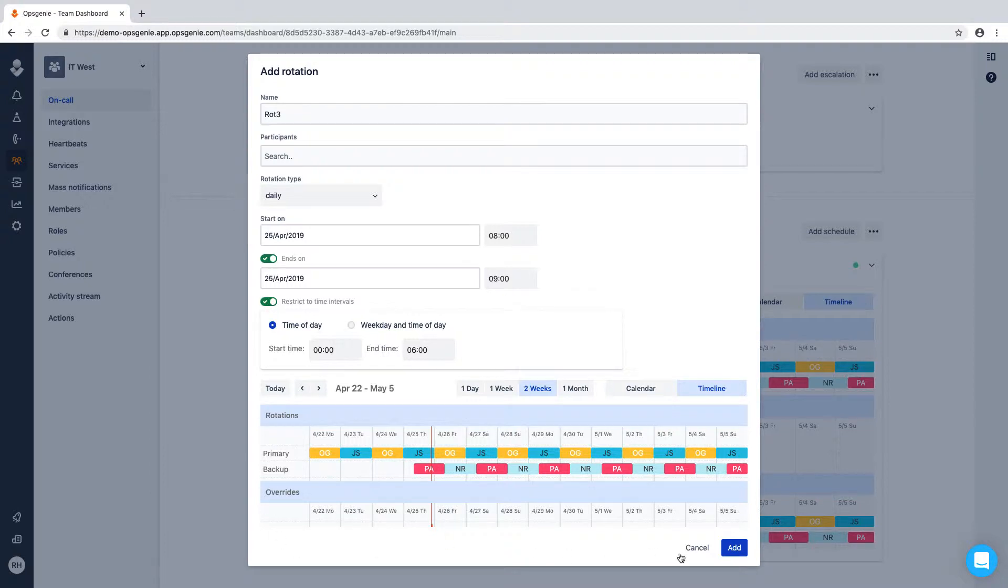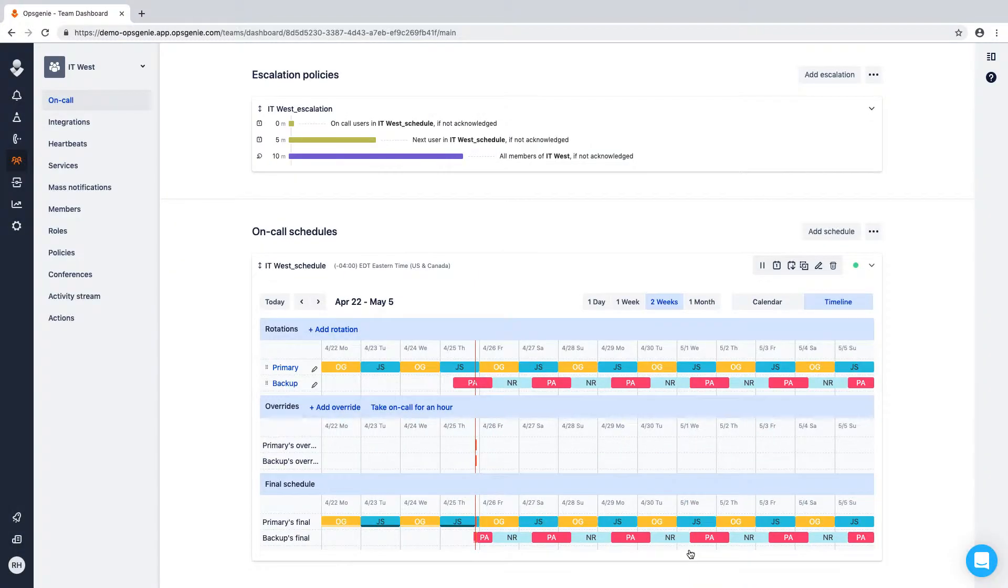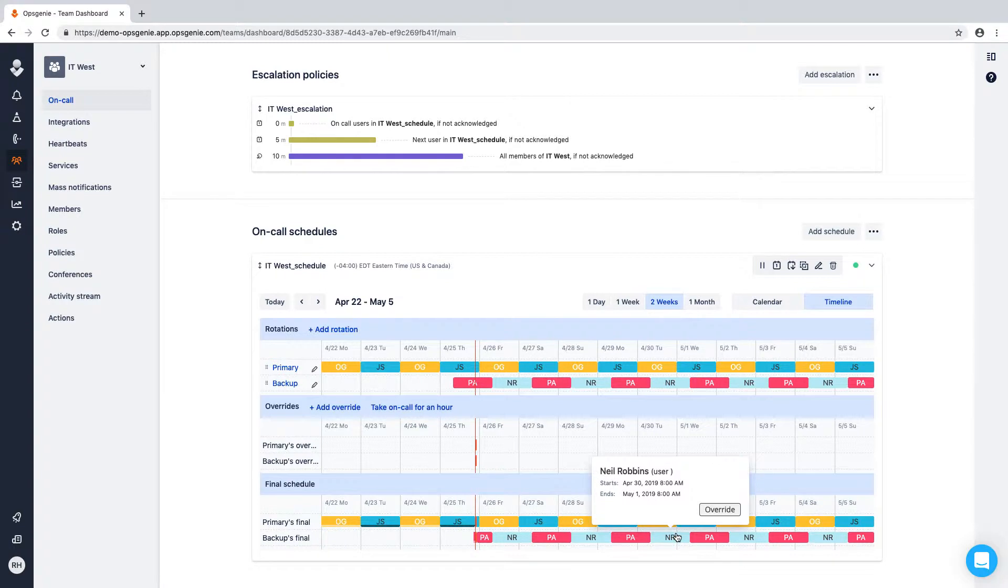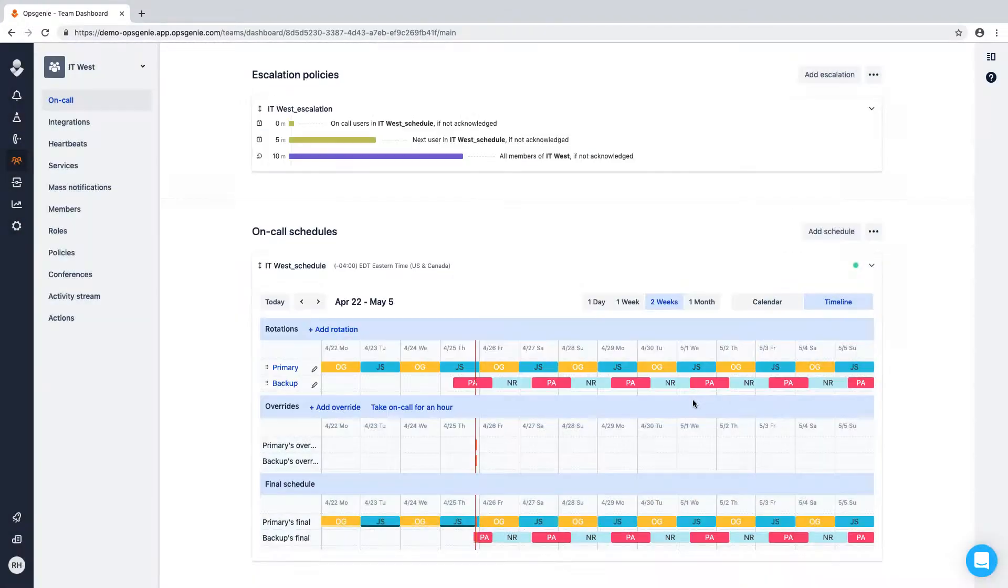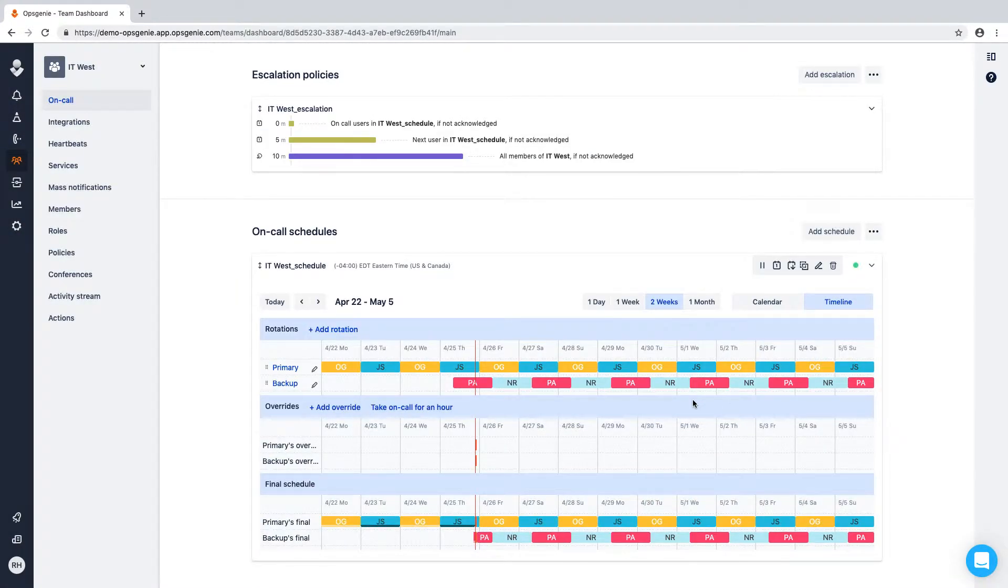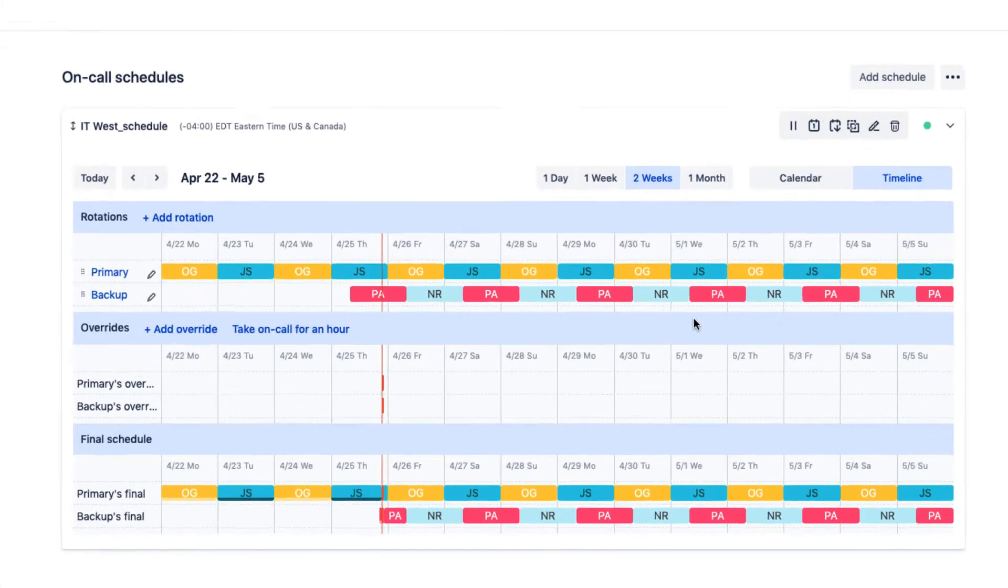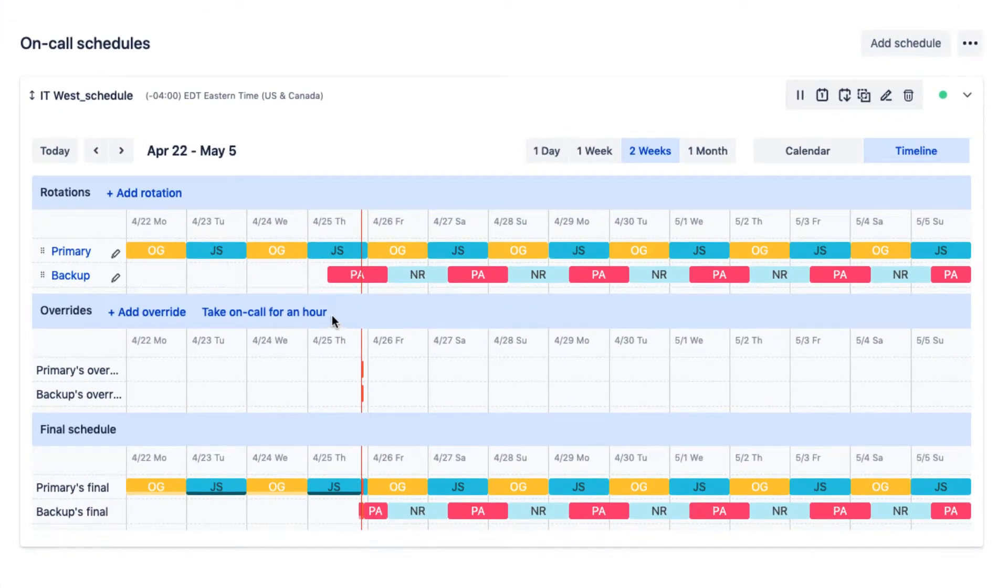If a team member is out sick or on vacation, your team will use overrides to quickly edit the on-call rotation. You can override a rotation by hovering over the team member and clicking override, or by clicking the plus button in Overrides. Additionally, if the need arises, clicking the take on-call button will add you to the on-call schedule for the immediate hour.